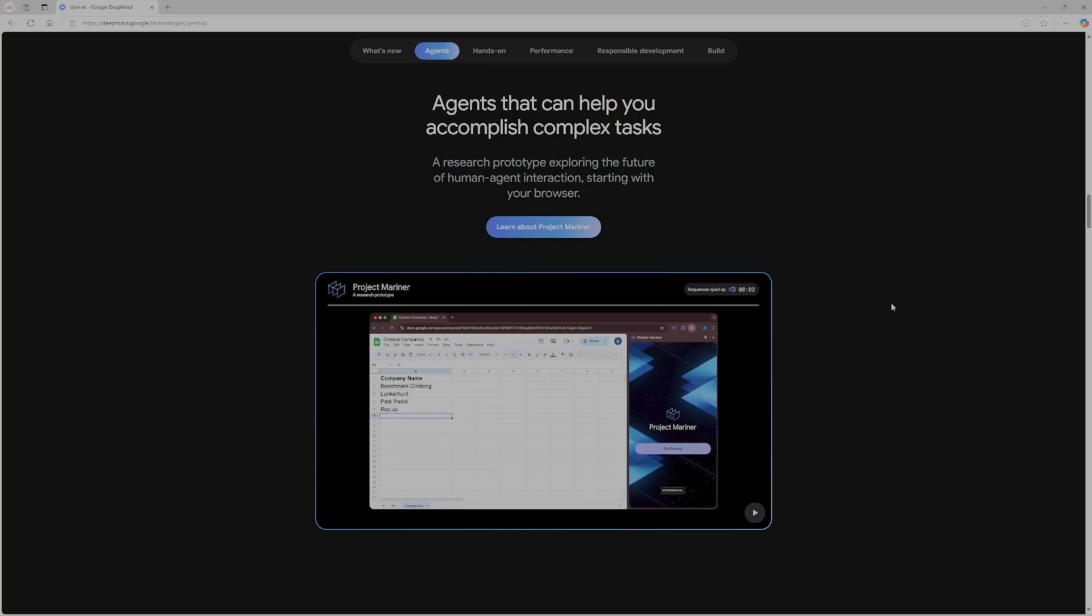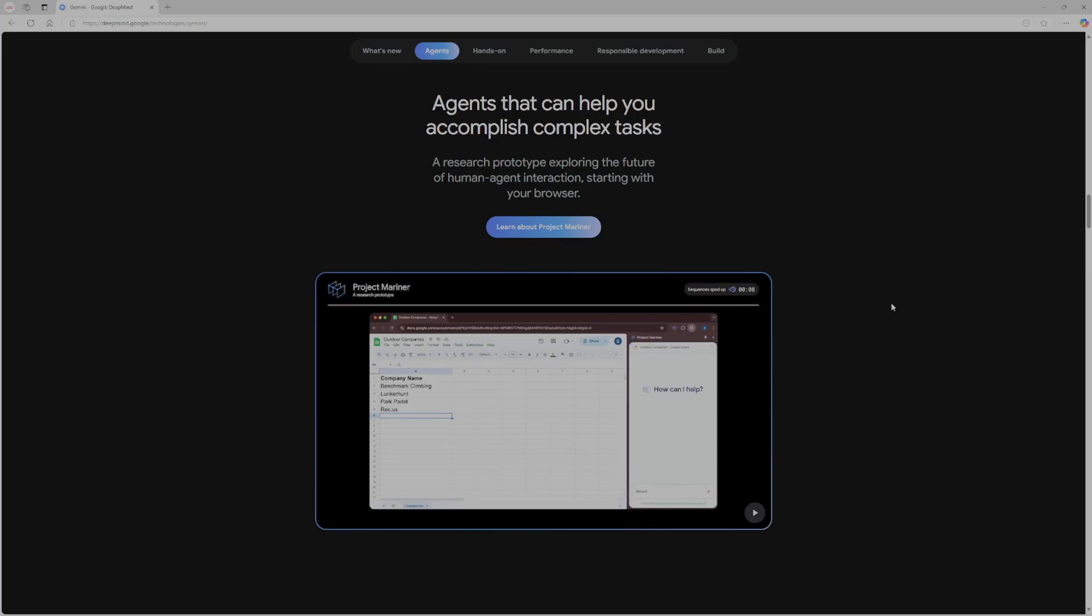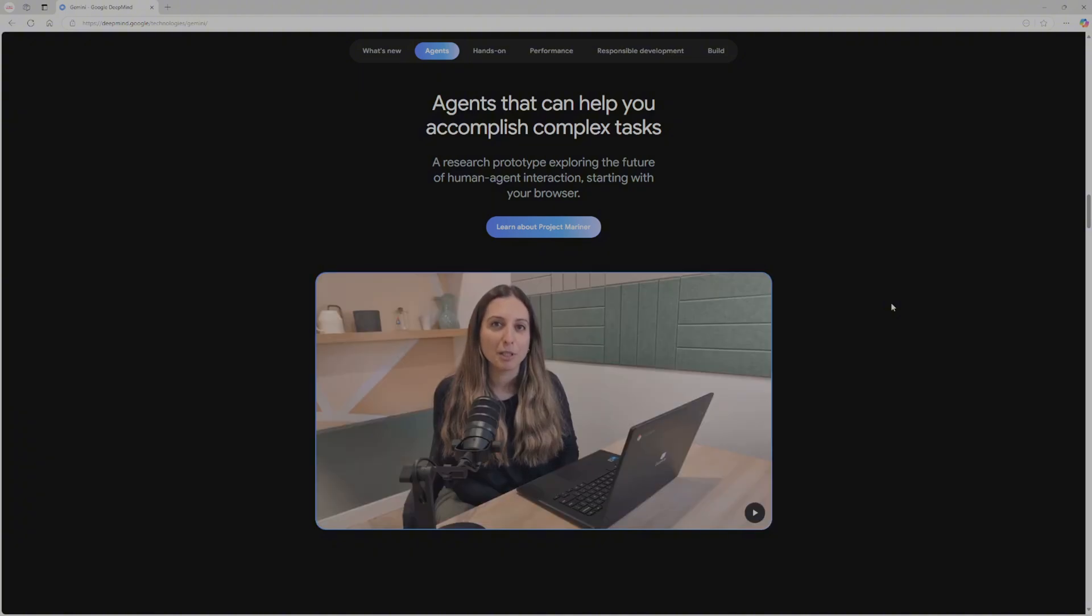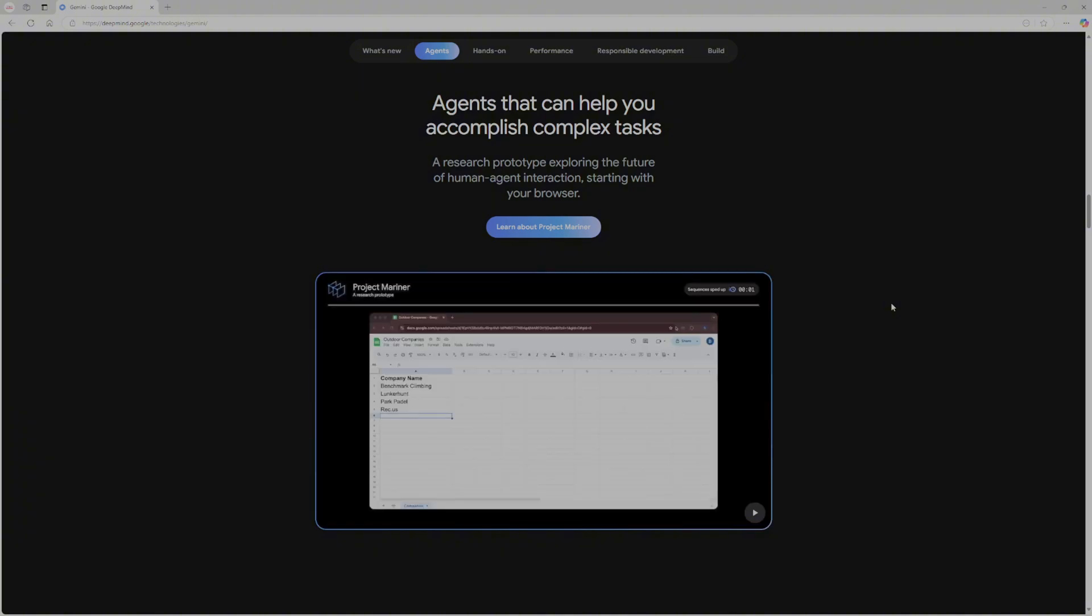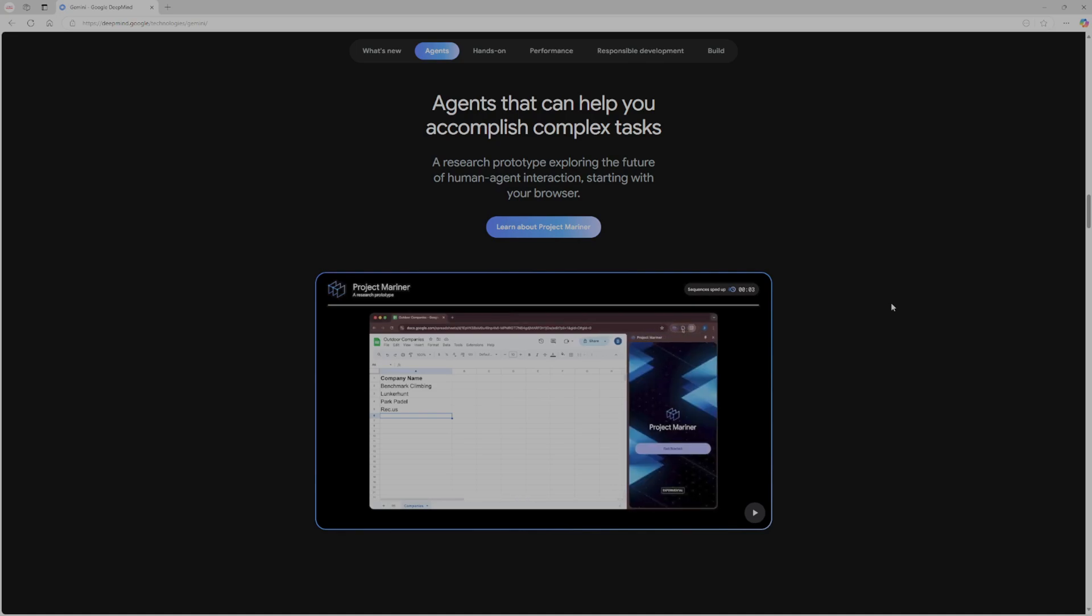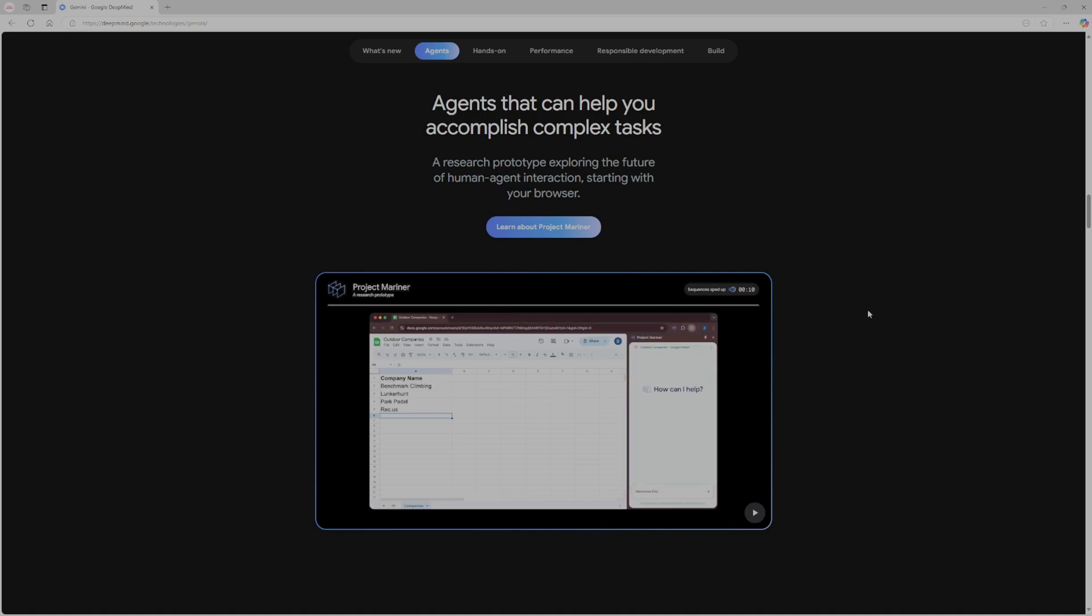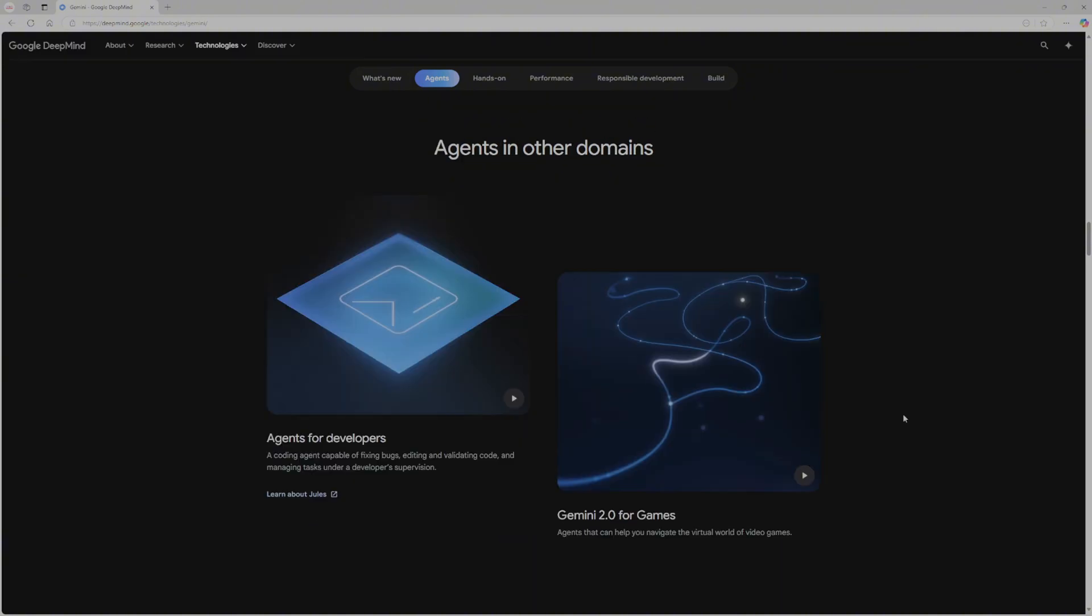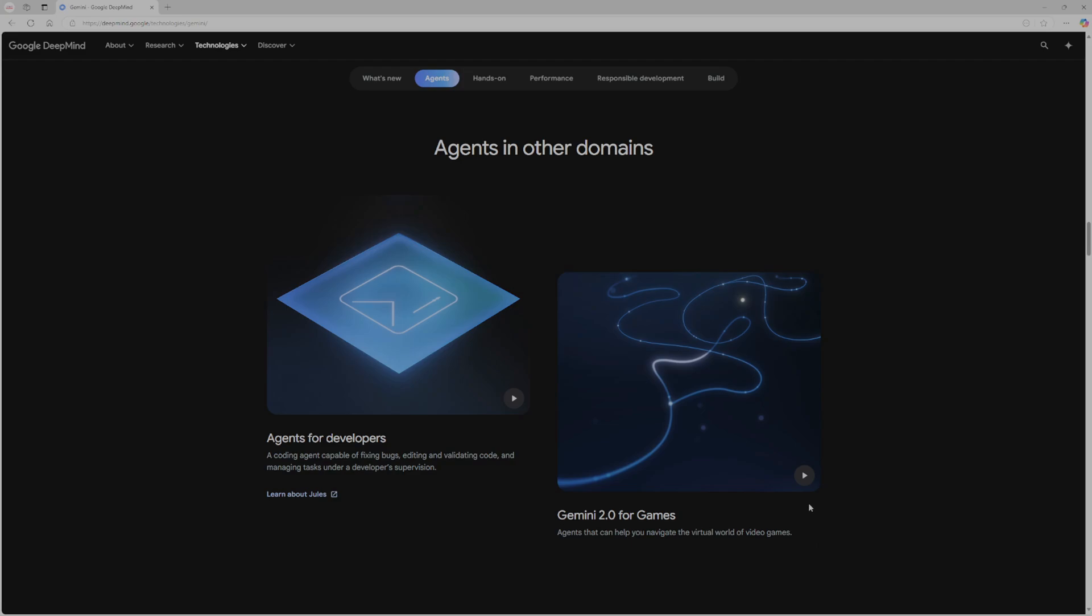So Google has really upped their game with these new models. And they have combined all these capabilities into Gemini 2.0, the 2.0 era. What I find really fascinating is the reasoning behind it and that you can see the reasoning and also interact with it. So you can pause it or stop it. Like I said previously, they have really upped their game. They have also introduced Gemini 2.0 for games. So agents that can help you navigate the virtual world of video games. So while you're playing a video game, the agent will see your screen and reason based on the data from the screen. That will guide you through the game.